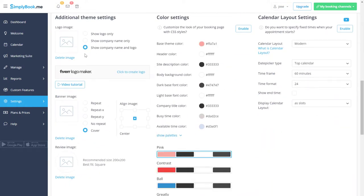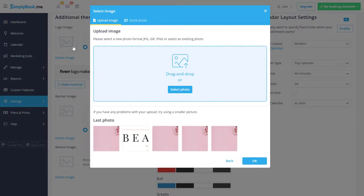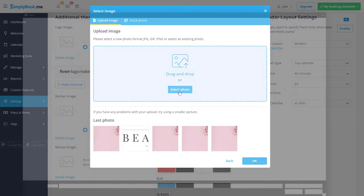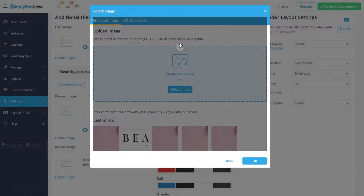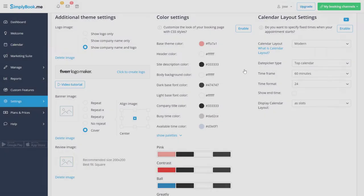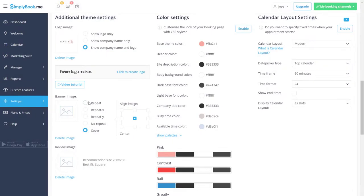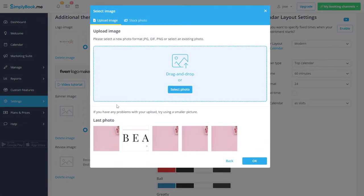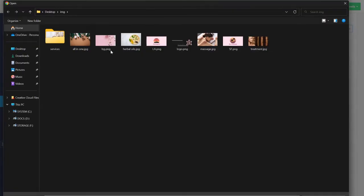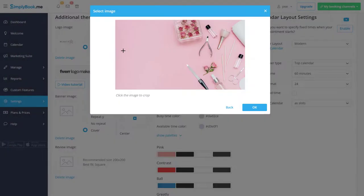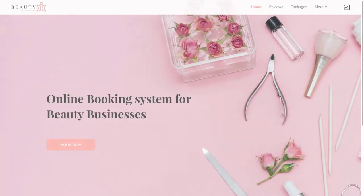Click the logo image to upload a logo then click the banner image to upload one as well. We used a big image with plenty of empty space to give the booking page that sleek look.